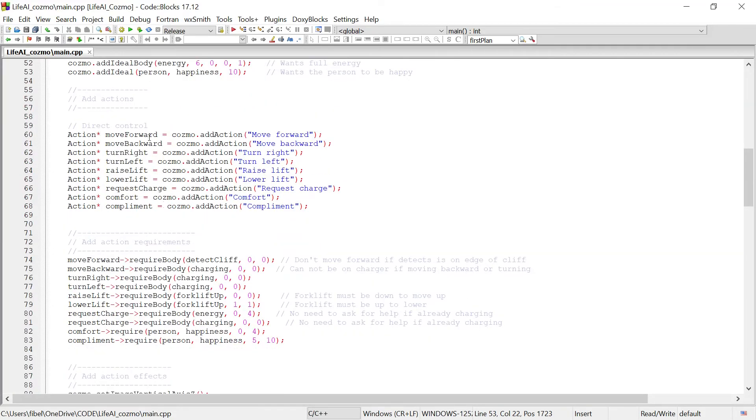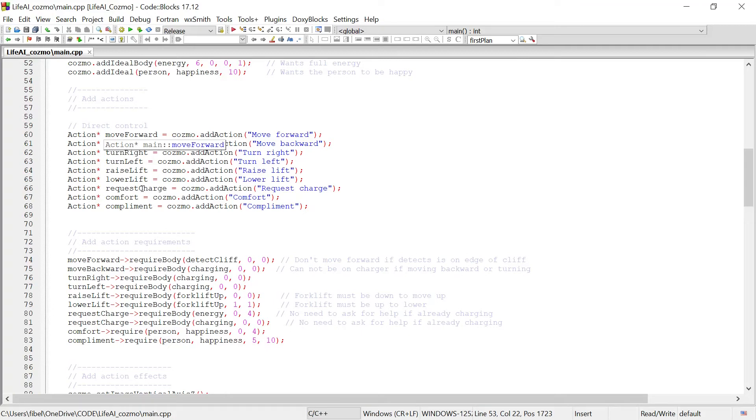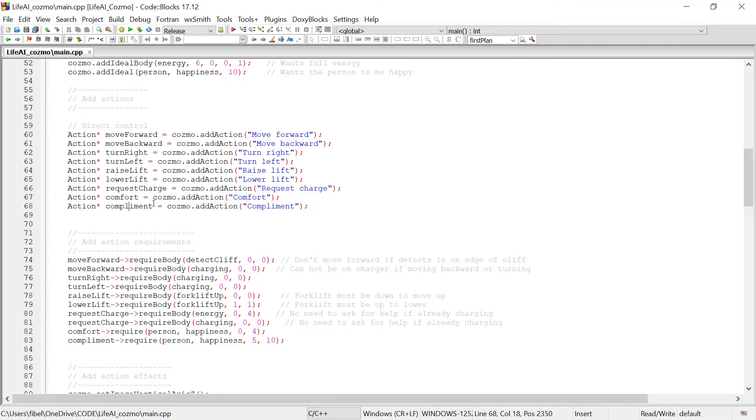Then we created some possible actions for Cosmo to perform. Moving forward, backward, turning right, turning left, requesting help with being placed on the charger, comforting or complimenting the person that Cosmo is speaking with to help increase their happiness.